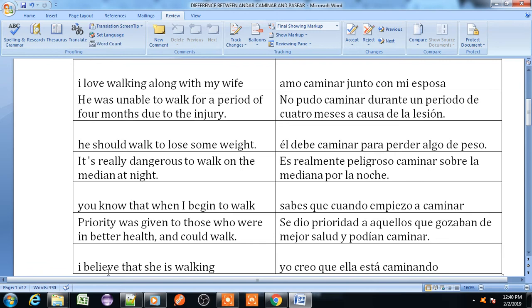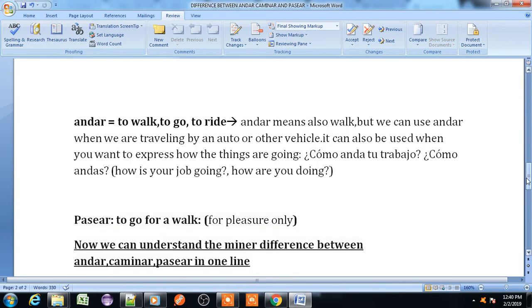Now understand the word andar. Andar means to walk, to go, or to ride. Andar also means walk, but we can use andar when we are travelling by an auto or other vehicle.